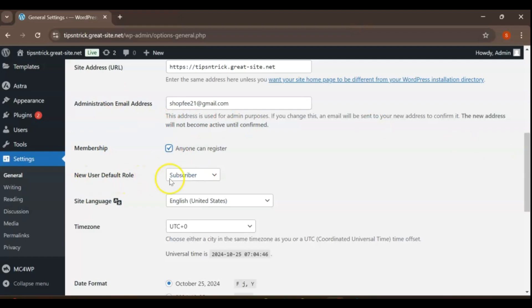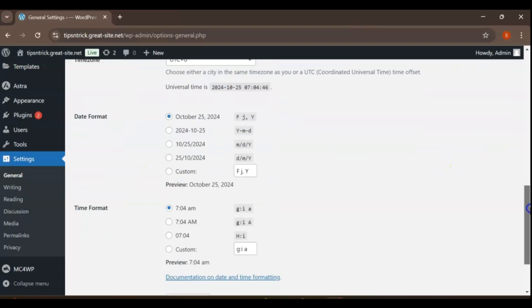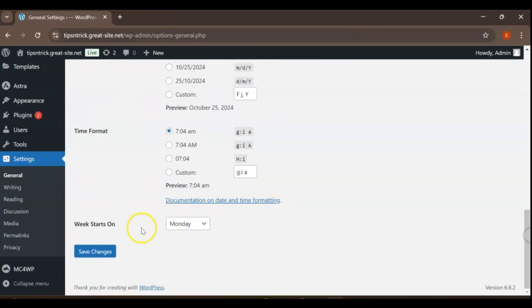Next, for the new User Default role, select Subscriber. Finally, remember to save your changes to apply these settings.